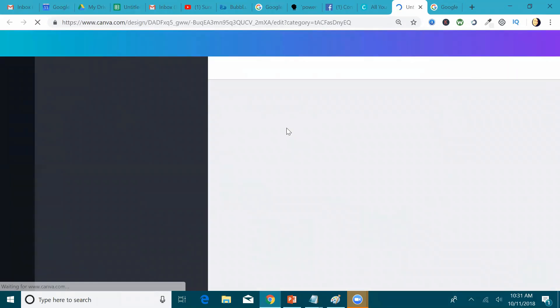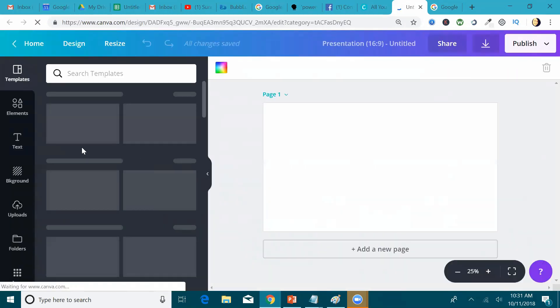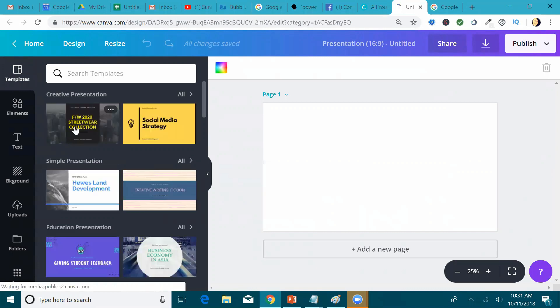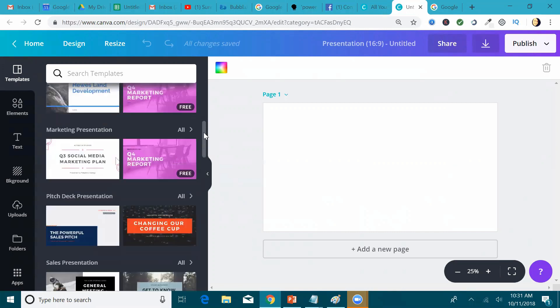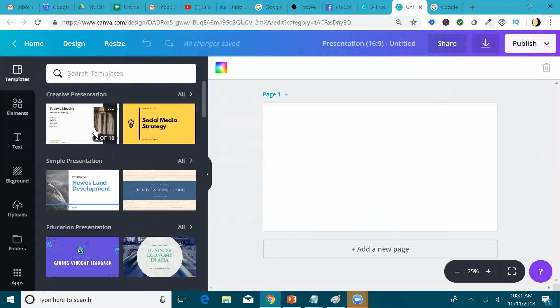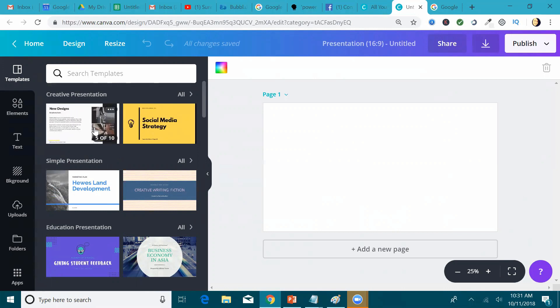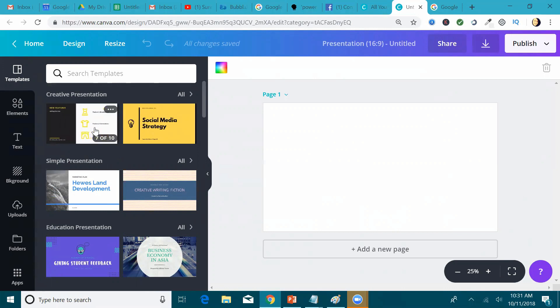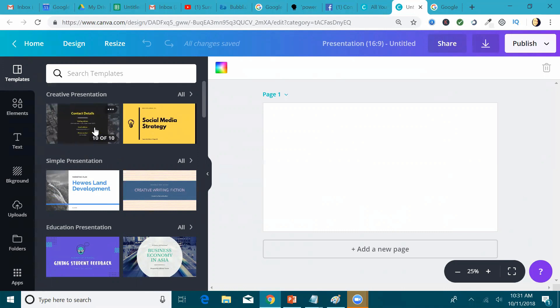So when you open that, right here on the left-hand side, you are going to see a whole bunch of different designs that you can choose from. Now, if you hover over it, you'll see that the slides start to move, and you can see it's almost like a set of styled designs that you can actually use for your presentations.